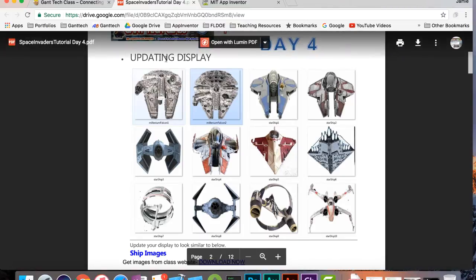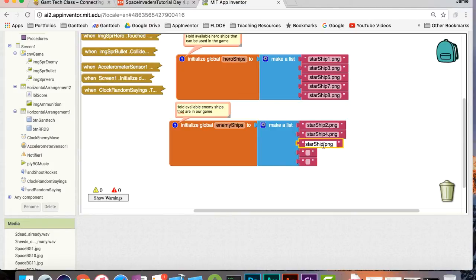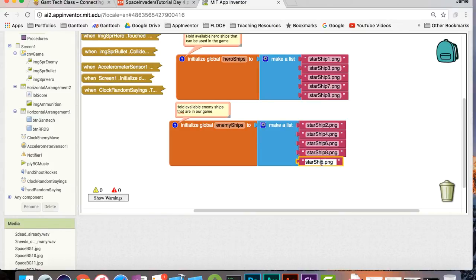Do not use these two Millennium Falcons because we're going to use them later — one's going to be the boss and one's going to be our highest ship that we can purchase. I did the odds for hero ships up there. Down here I'm going to do my evens, and these will be my enemy ships. I'll use 8 and 10.